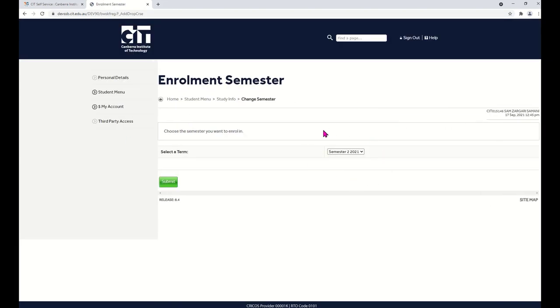Make sure the semester is correct. For next year, you should select Semester 1 2022.